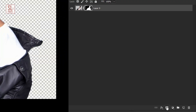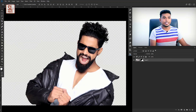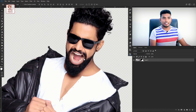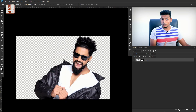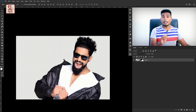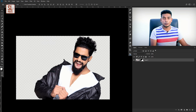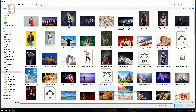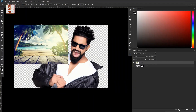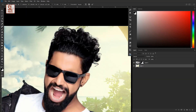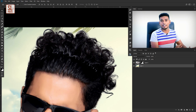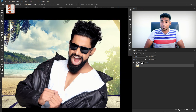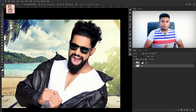Wow! This is a very interesting result. You can see the background has been removed in detail. If you look closely, you can see the background cutout clearly in the video.